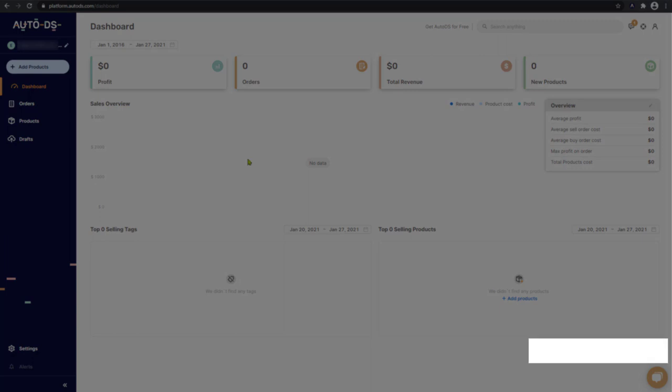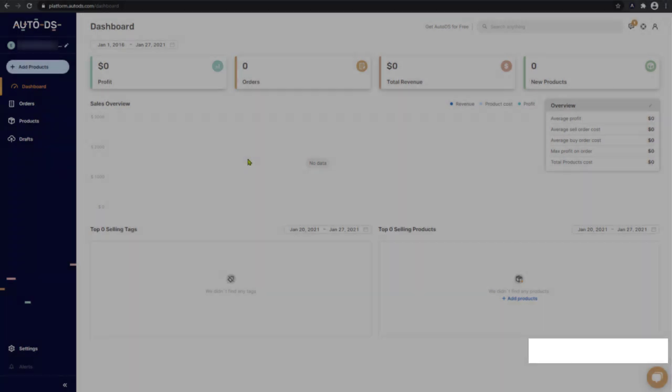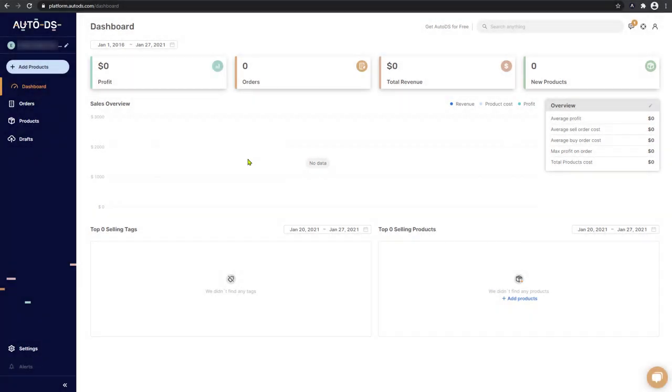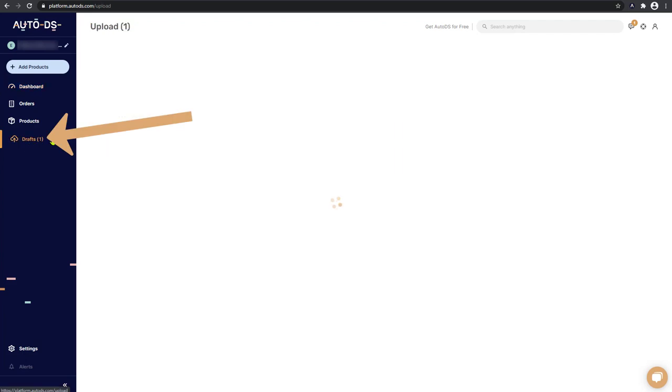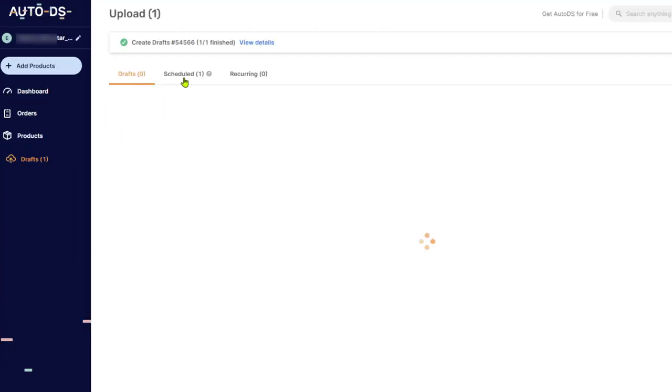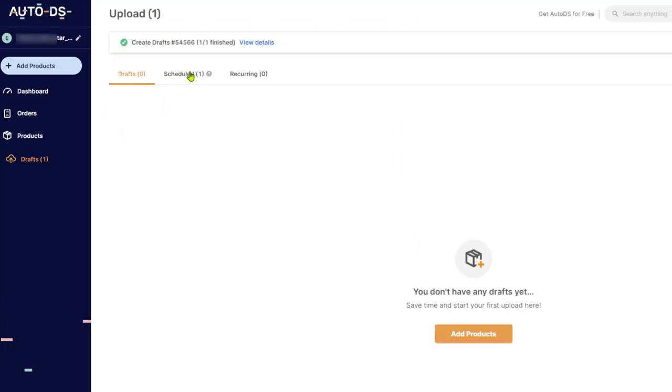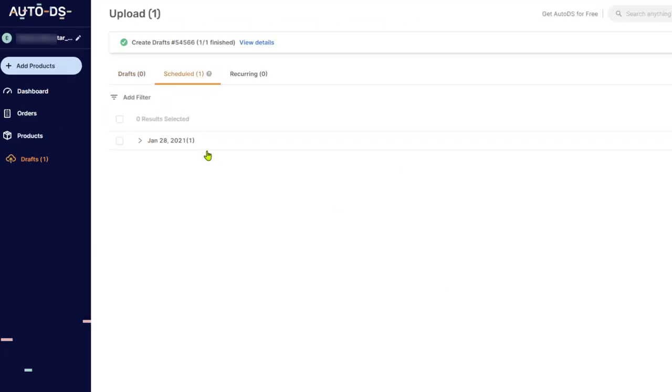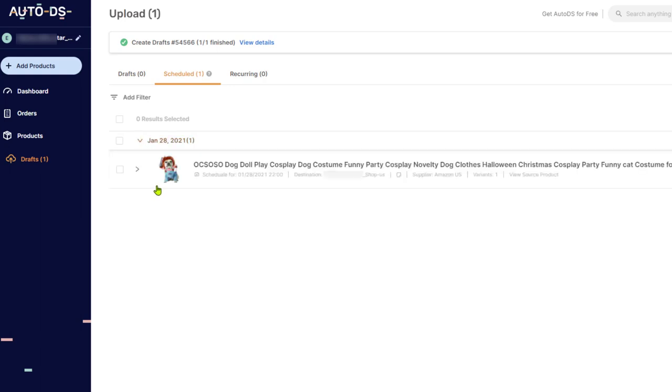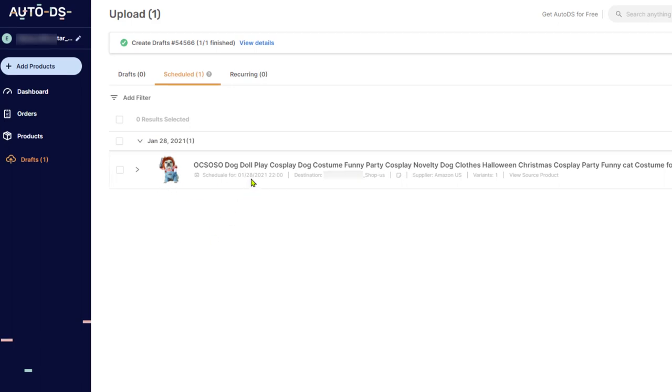Now let's check the status of this scheduled import process. On the left side, click on drafts. And here you see that we have a scheduled product. Click on scheduled. Click on the arrow. And here we have that dog costume that we just added to our store. It is scheduled for January 28th, which is tomorrow. The destination is that shop that we are adding it to. How many variants it has and so forth.